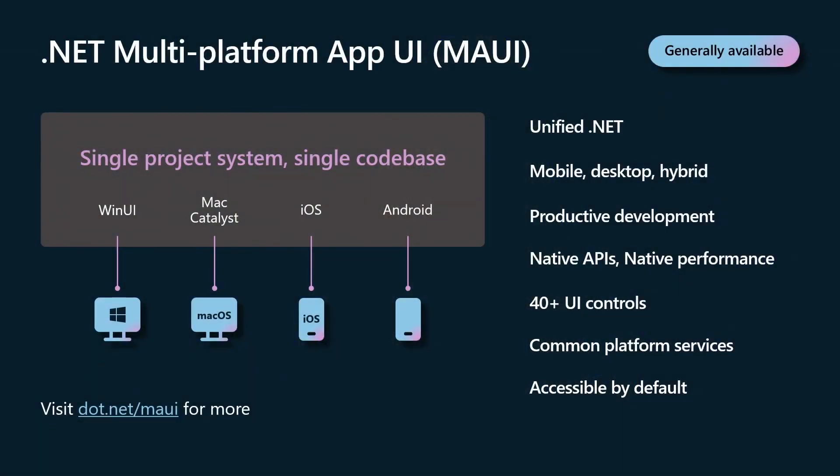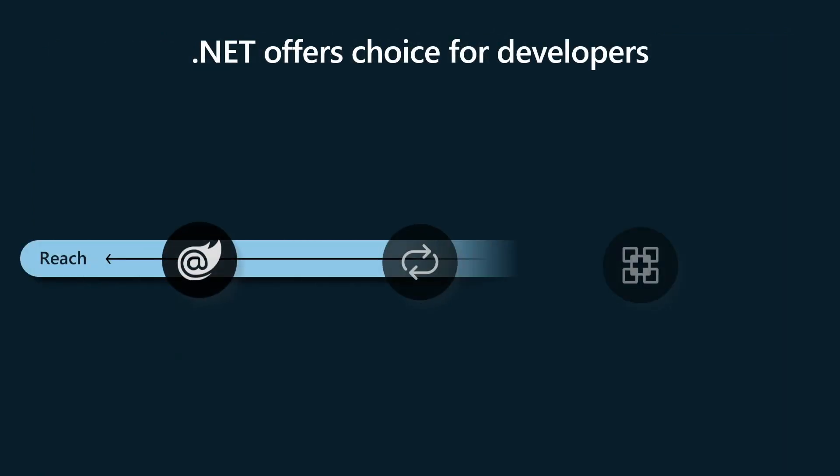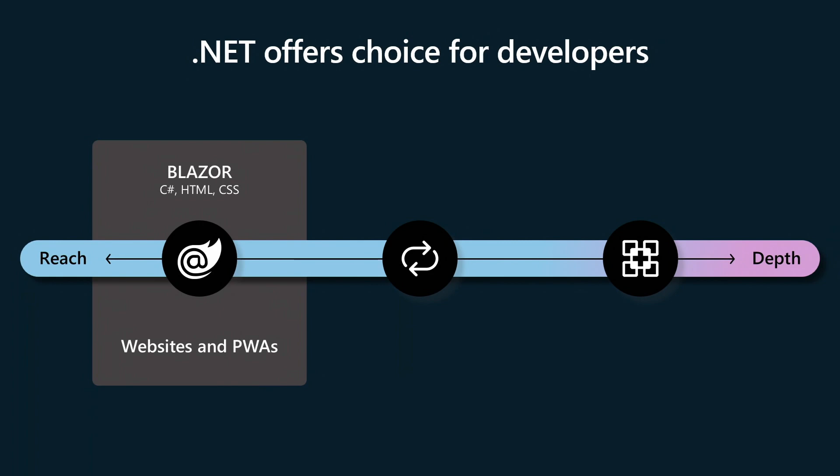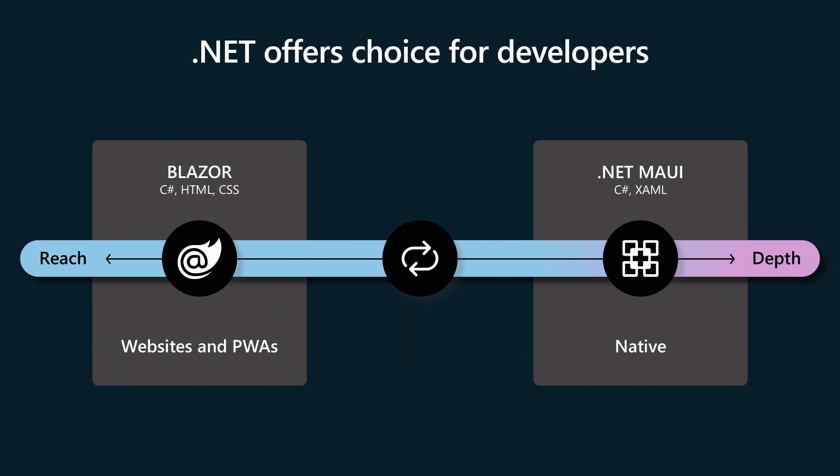So hopefully what you just learned from that amazing case study is kind of what MAUI is. It's a single project, single architecture, .NET for mobile and desktop and hybrid. Blazor hybrid is a really great way to leverage your existing web skills, but bring your .NET to the desktop, to the mobile phone. We kind of think of the Blazor stack as reach. Web is everywhere. It's kind of ubiquitous.